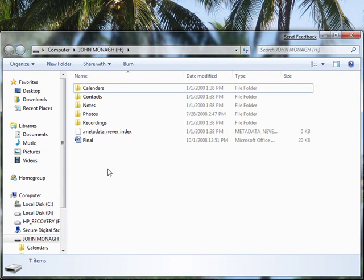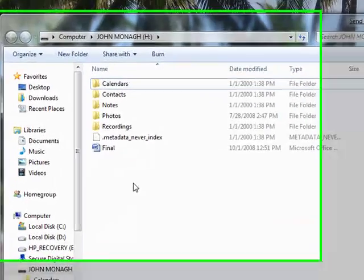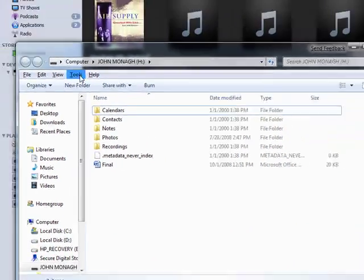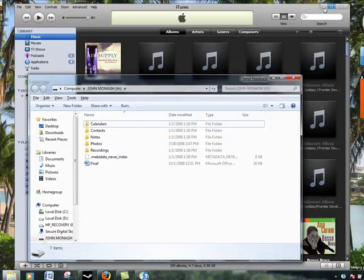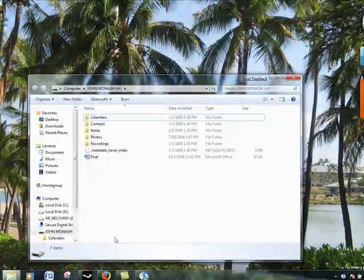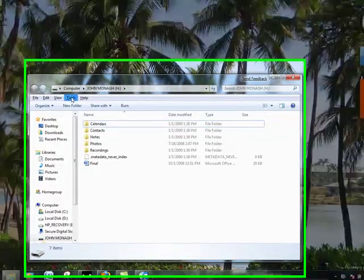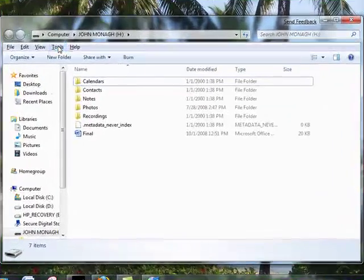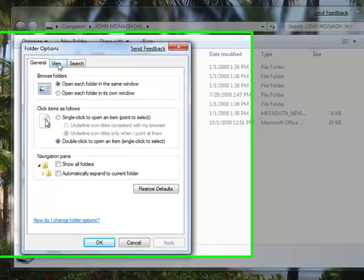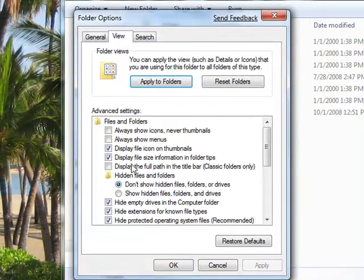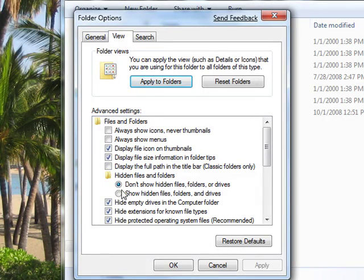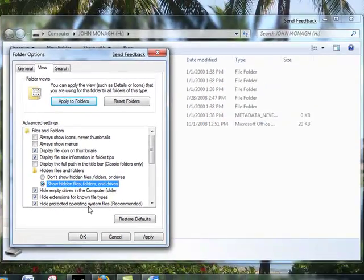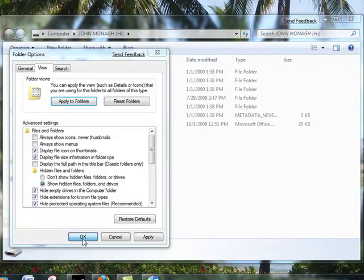Now what you want to do is show hidden files and folders. Press Alt, minimize iTunes, hit Alt, click Tools, click Folder Options, click View. You will see an option that says hidden files and folders. Click show hidden files and folders and drives, then click OK.